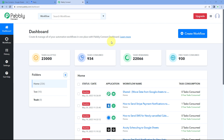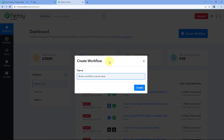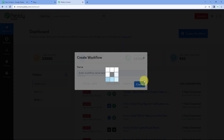Here we are on Pabbly Connect's dashboard. To reach this dashboard, you will get a free sign-up link of Pabbly Connect in the description box below. By clicking on that link, you can create your free Pabbly Connect account in just two minutes. After reaching this dashboard, just click on Create Workflow and give it a name — for example, Google Sheets to Reply.io — then click on Create.